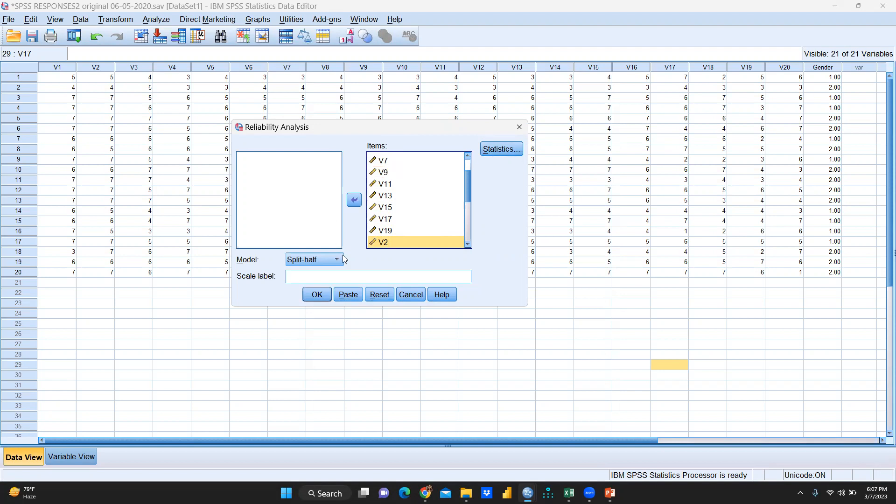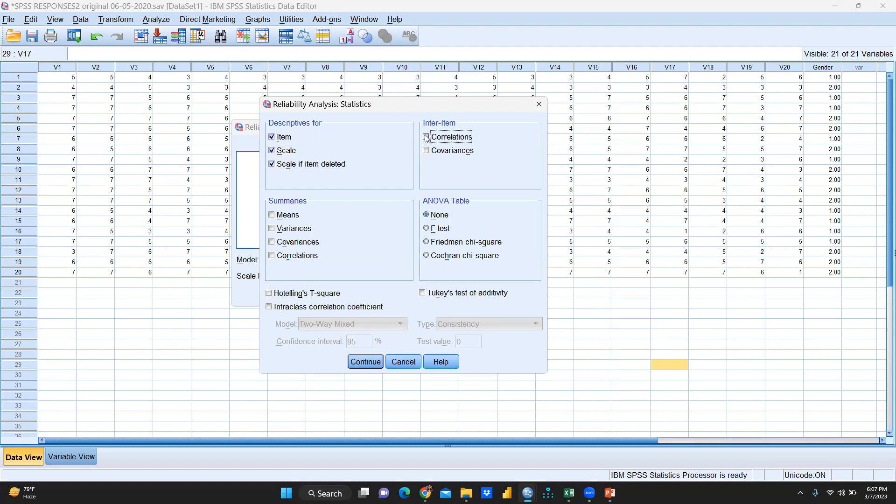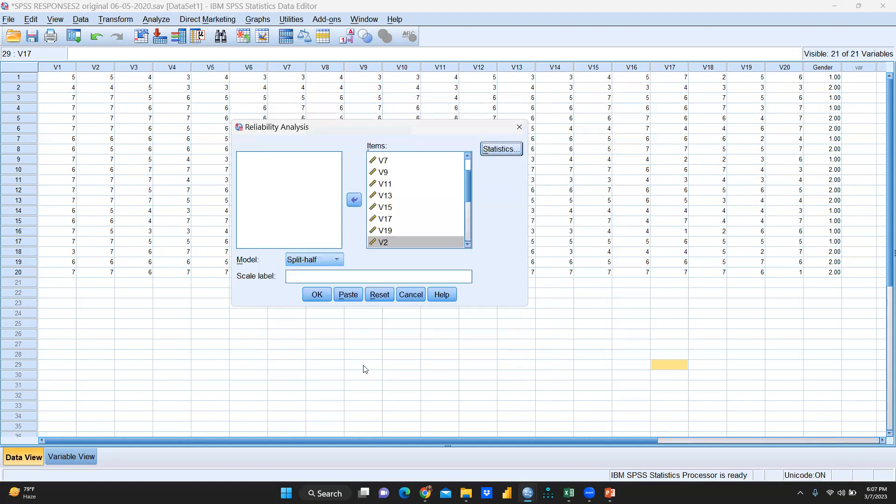We will go to the model alpha. By default you will find alpha, but I am not going to select alpha. I would select split-half because we are working on split-half statistics. What do you have to select? Let me tell you once again. When you have to open first time, this would be like that. So you are going to select item, scales, scale if item deleted, and correlations. That's all we require. I don't require any other thing. So let's continue this. Split-half, we are going to select, then press OK.